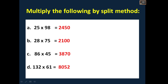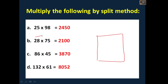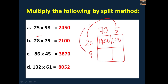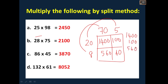Multiply the following by the split method. I'll solve one for your reference. Split 28 as 20 and 8. Split 75 as 70 plus 5. You will be getting 1400, then 100, then 560, then 40. If you add all these — 1400, 100, 560, and 40 — you will be getting 2100. This is how you should multiply for all the sums.